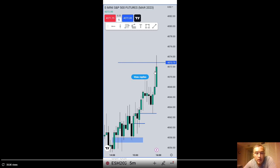He's using a breakaway gap — or possibly a common gap. The BISI down here is acting as support, and this is also a balanced price range — it's the midway point of a BPR. So that was acting as support. And then he's outlining here the mean thresholds of the order blocks.